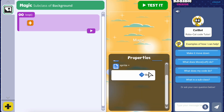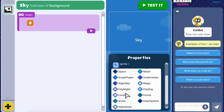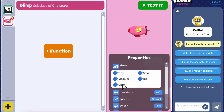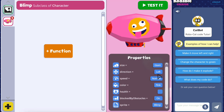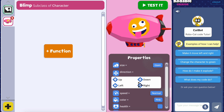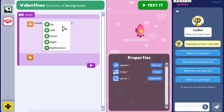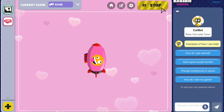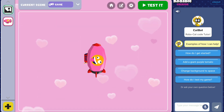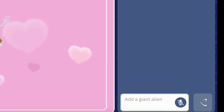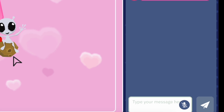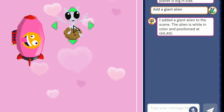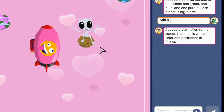In FreeCreate, you can customize almost anything. You can change the background, music, and properties. Add and modify code functions. Use the AI chat box to have CatBot add code for you. The possibilities are endless.